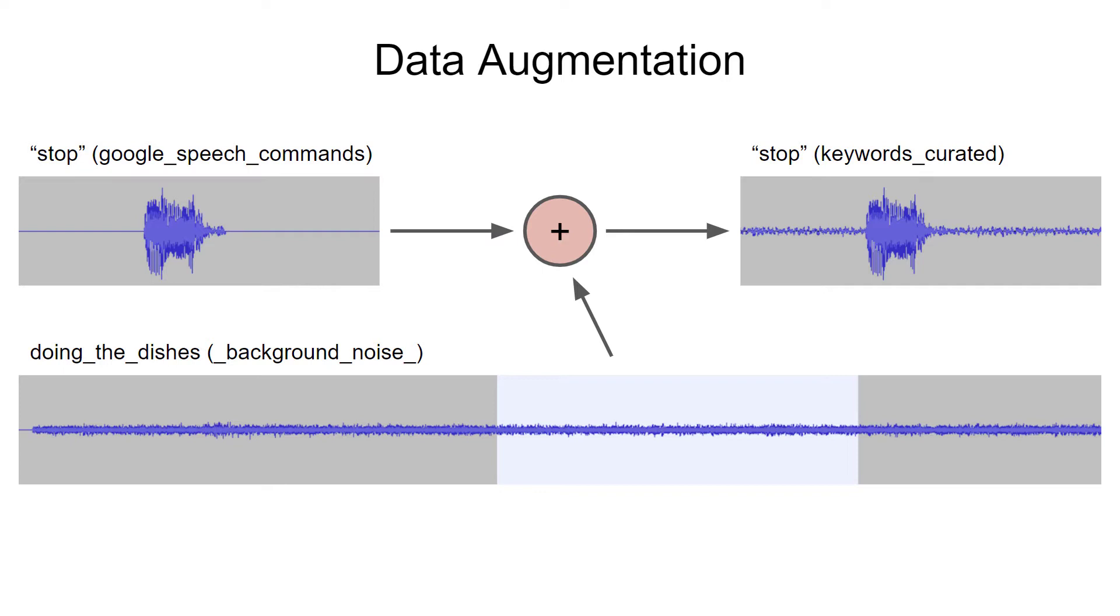For audio, you can also try moving where the spoken word appears in the frame, changing the volume, or changing the pitch. All of these are viable forms of data augmentation. For now, we're just going to stick with basic mixing in of background noise.